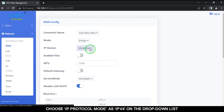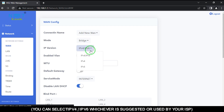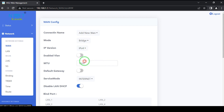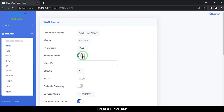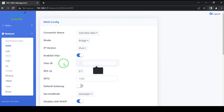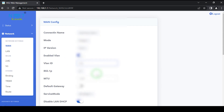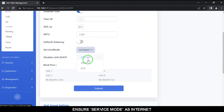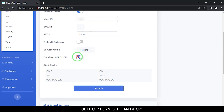Choose IP version IPv4 from the drop-down list — you can select IPv4 or IPv6, whichever is suggested or used by your ISP. Enable VLAN and enter your VLAN ID. If you do not know your VLAN ID, contact your ISP. Ensure service mode is set to Internet, and select Turn Off LAN DHCP.